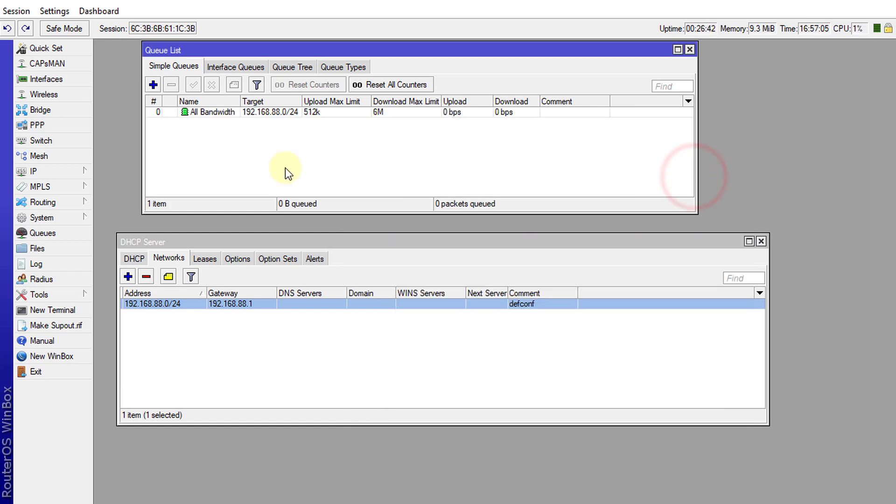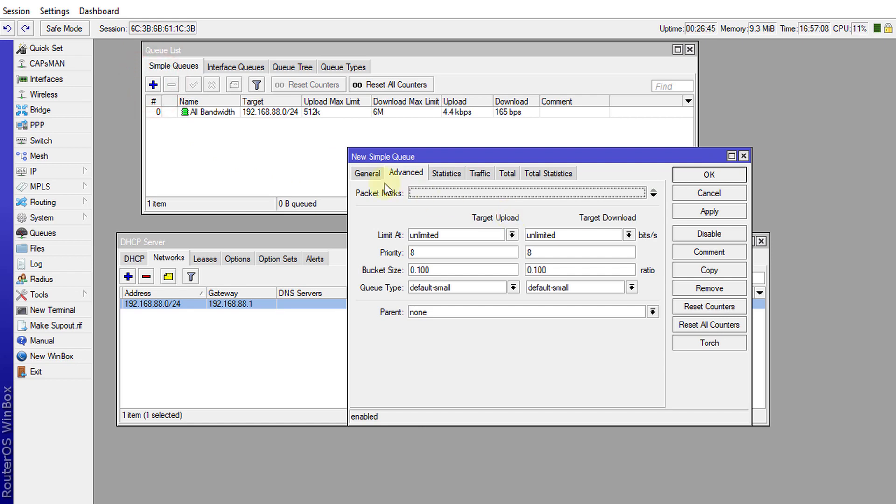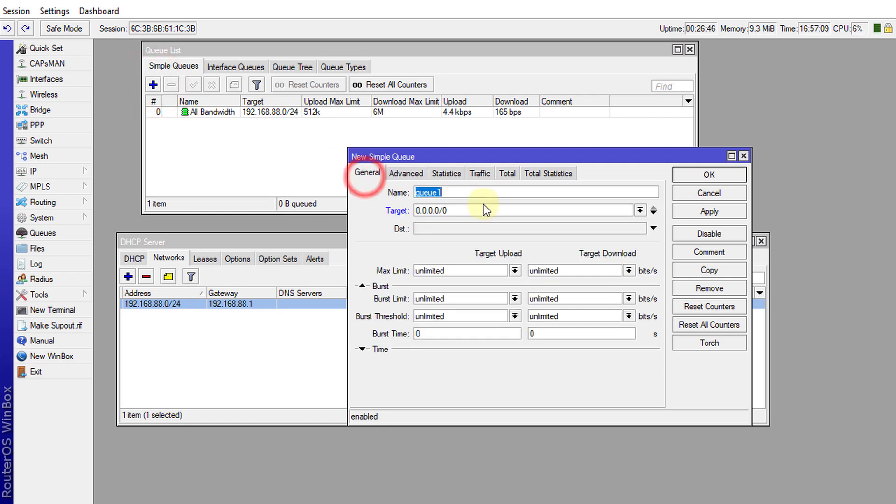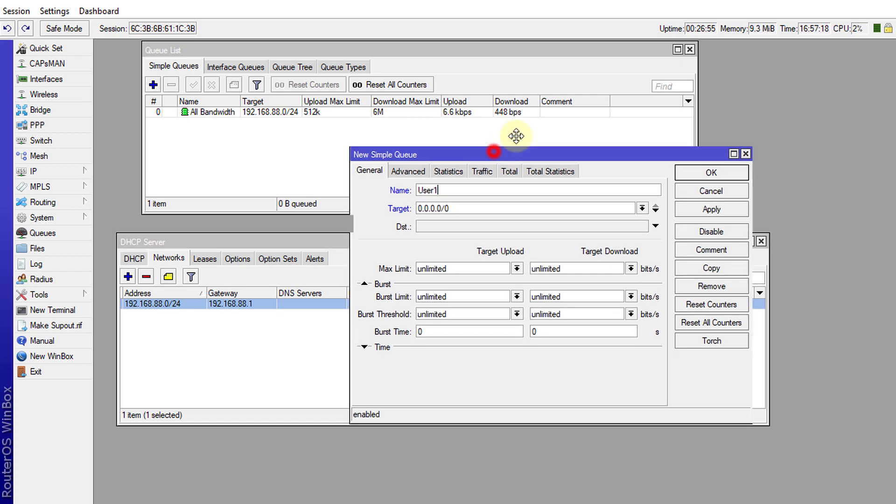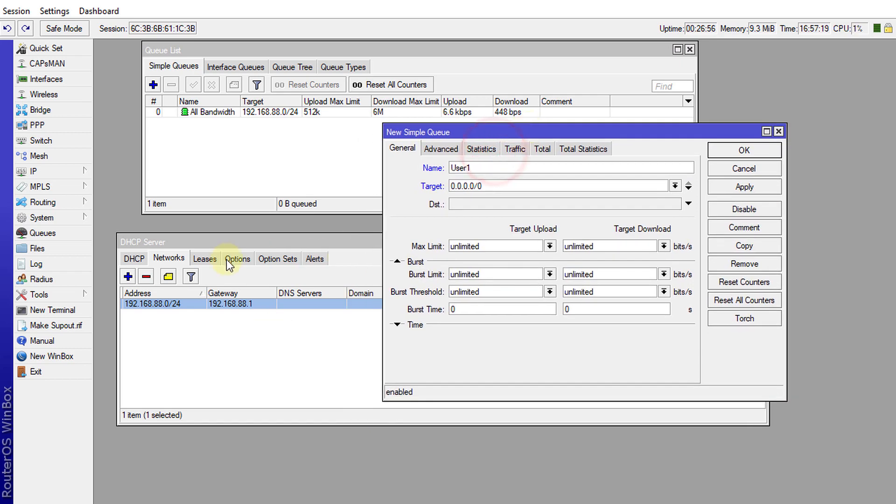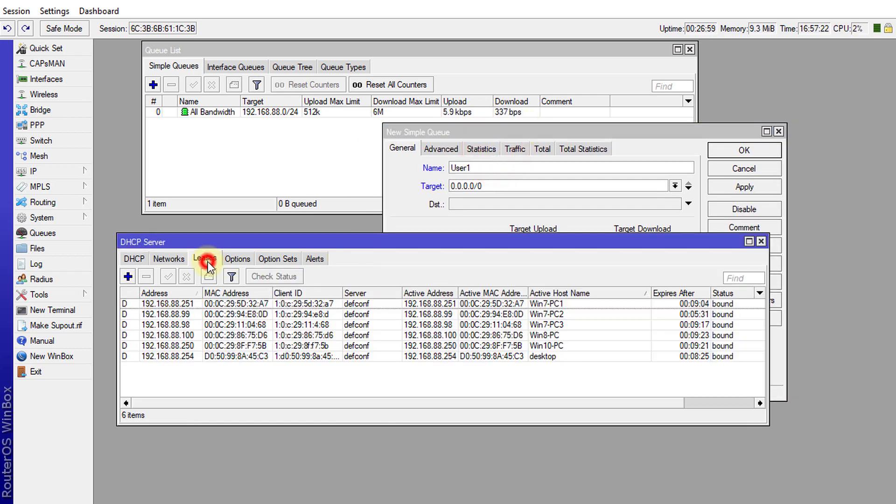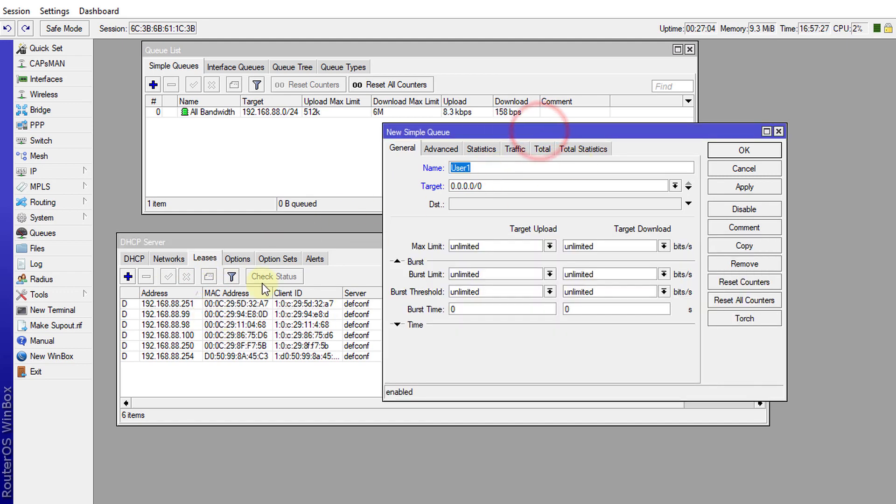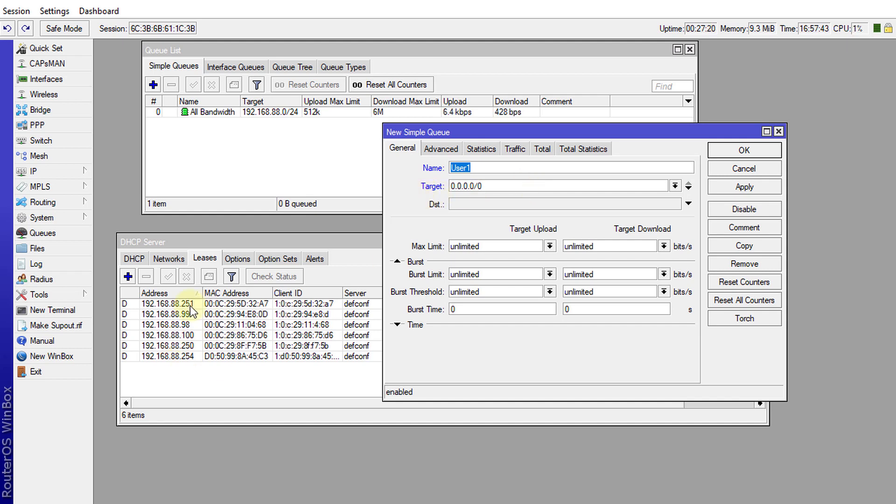Click OK and now I'm going to create the child queues or the queues for each user. So I'll call this one user 1 and the queues now would be based on the IP address of the users. I'm going back to leases and I'm going to create the queues based on these IP addresses. It is good if these IP addresses are static so just in case the address changes your queues will not be affected by those changes.